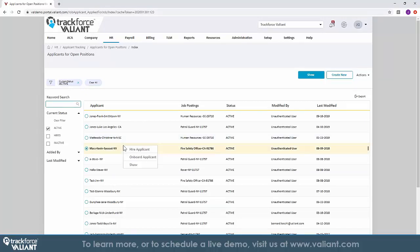As candidates apply, administrators or HR managers will receive email alerts in real time when a job is applied for and can accept or reject with a click of a button.